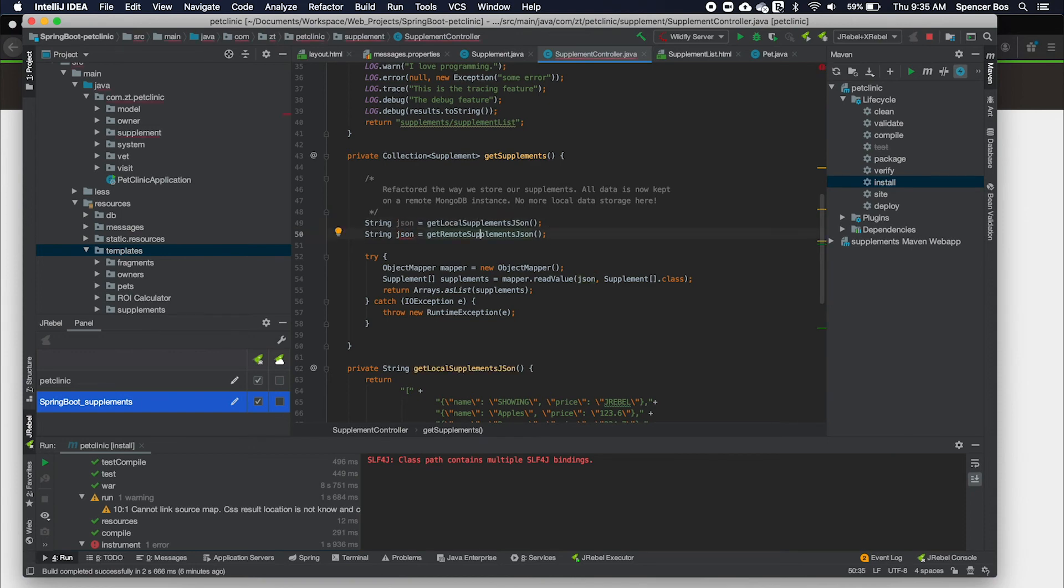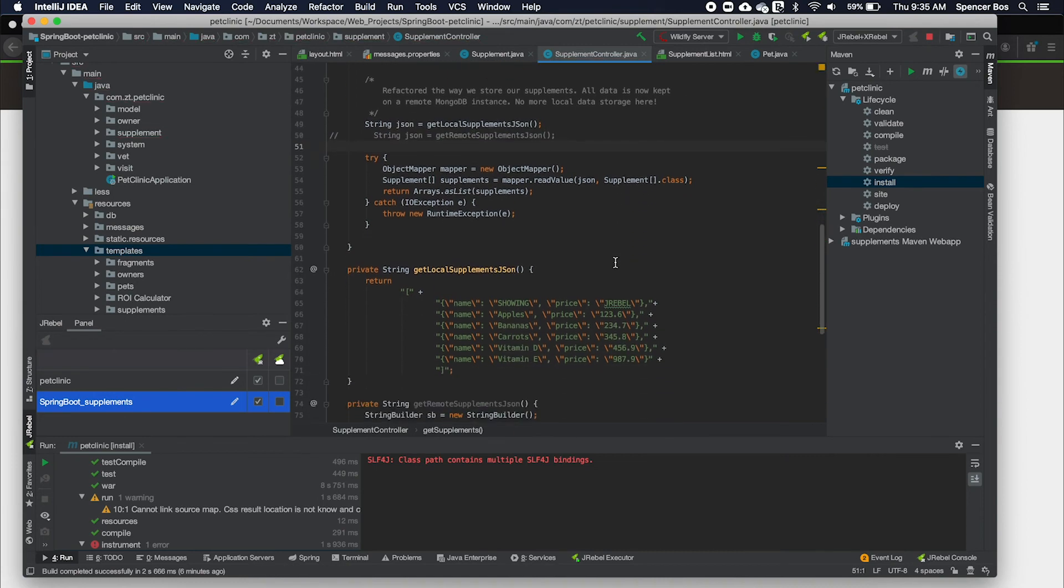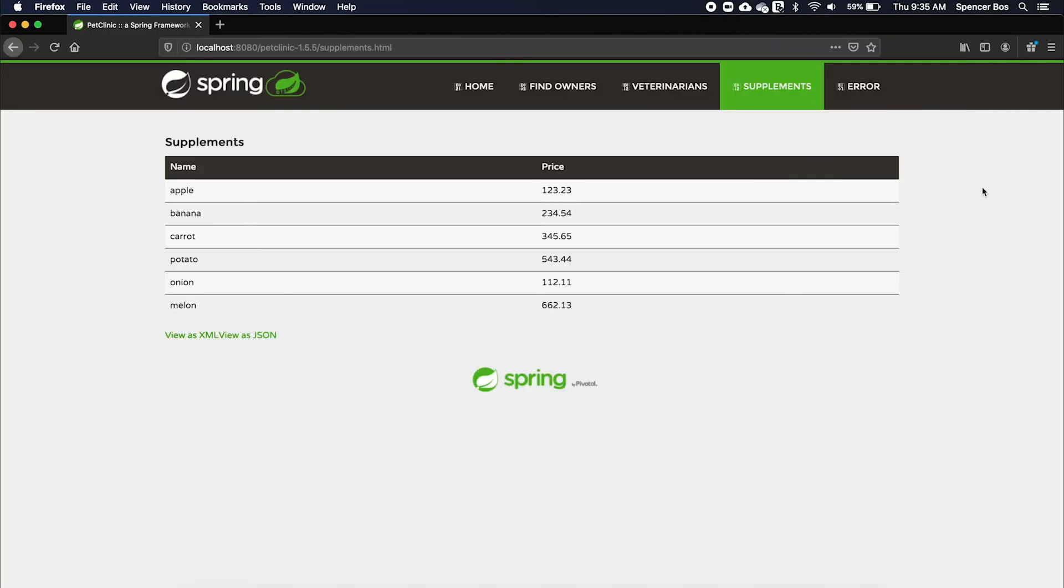Now that the change has been made, I'm going to save and compile this application using the IntelliJ compiler. Once I return to the application, I can refresh the page and now I can see JRebel showing within the table and I know that the change is reflected instantly.